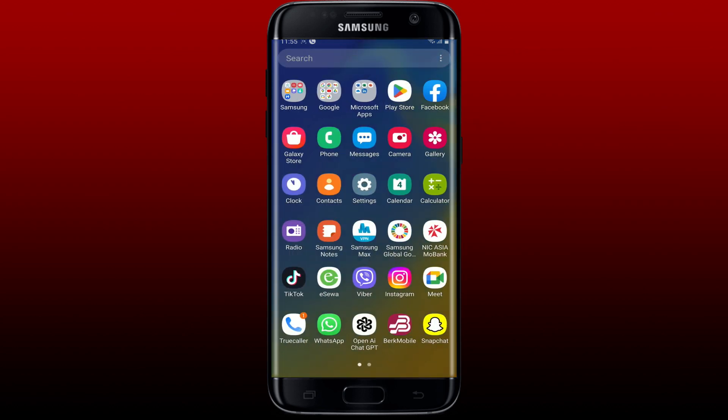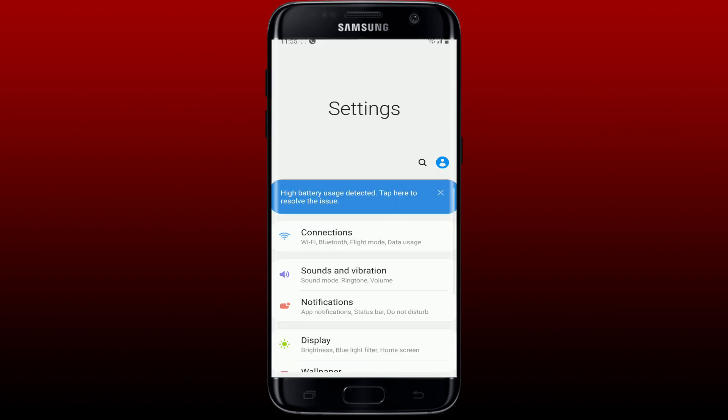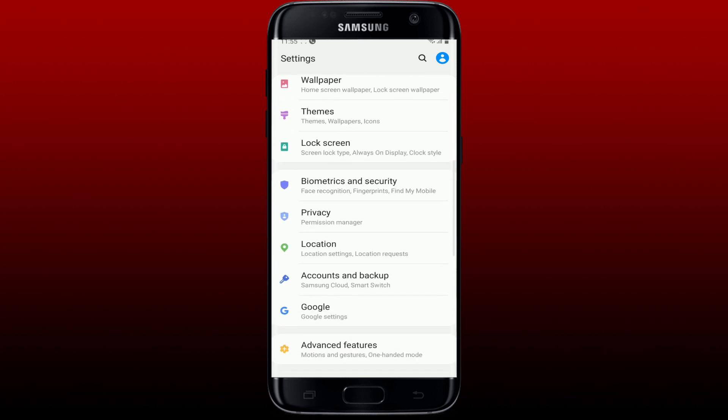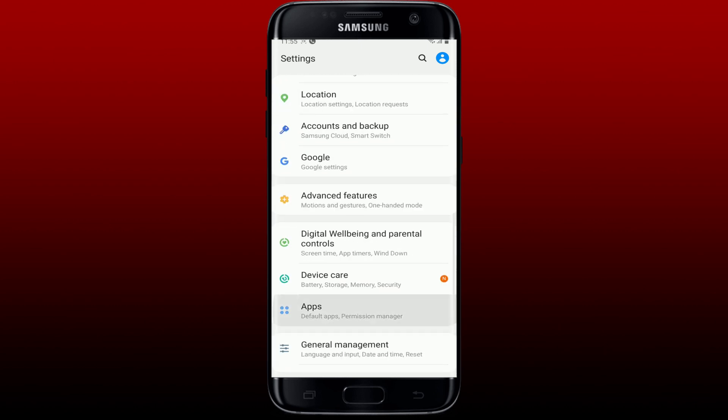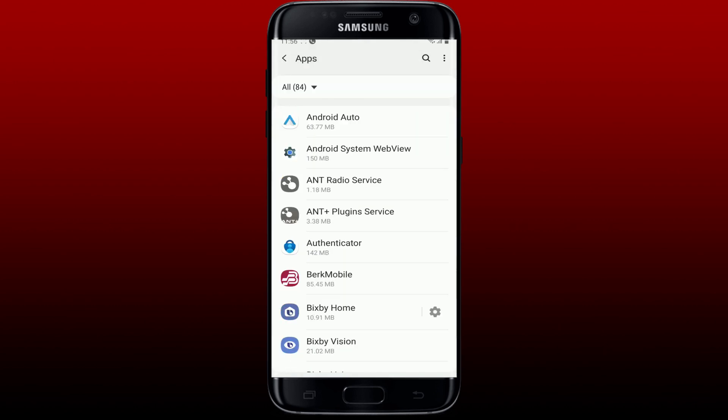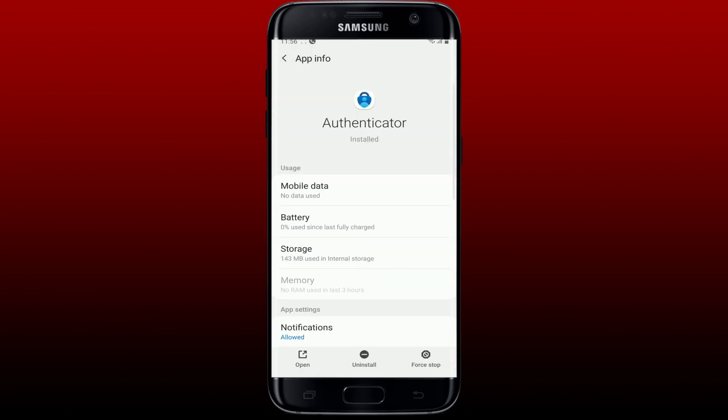Settings on your Android device. From the Settings menu, scroll down and tap on Apps. From the app list, search for the Authenticator application and tap on it. From the app info page, tap on the Force Stop button at